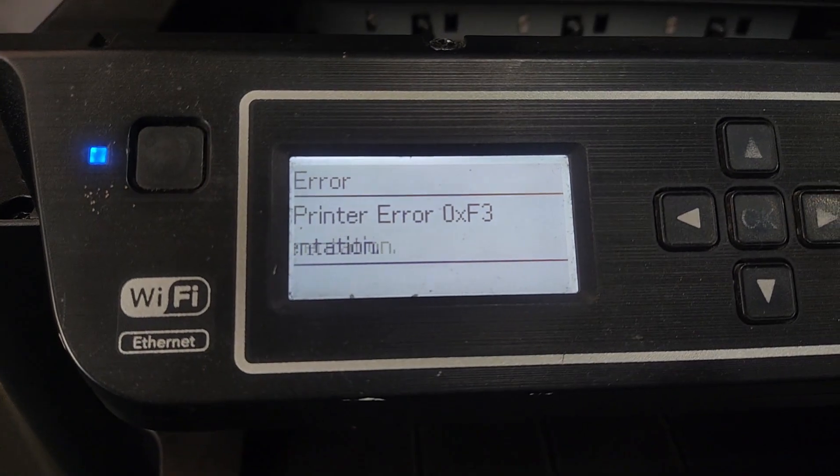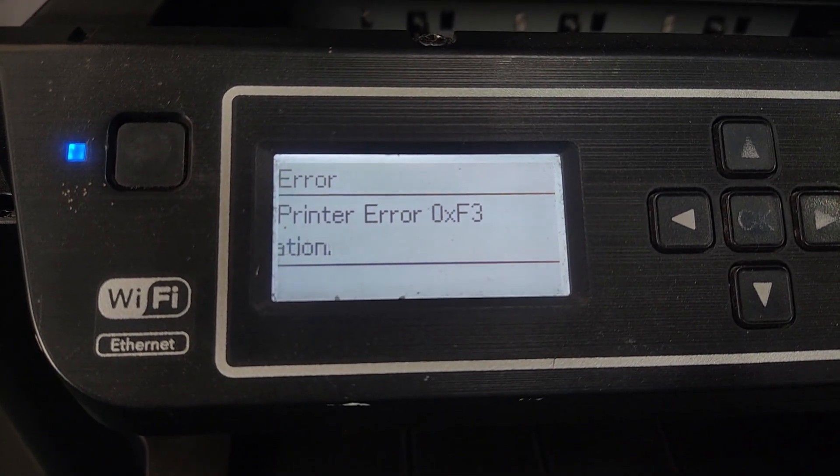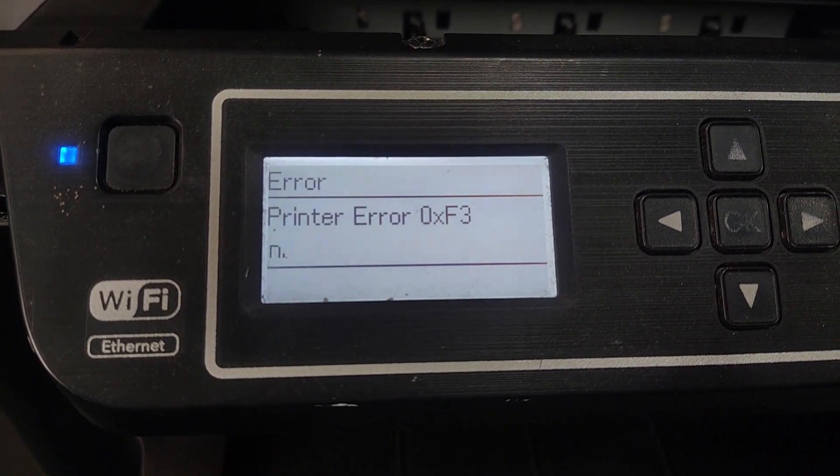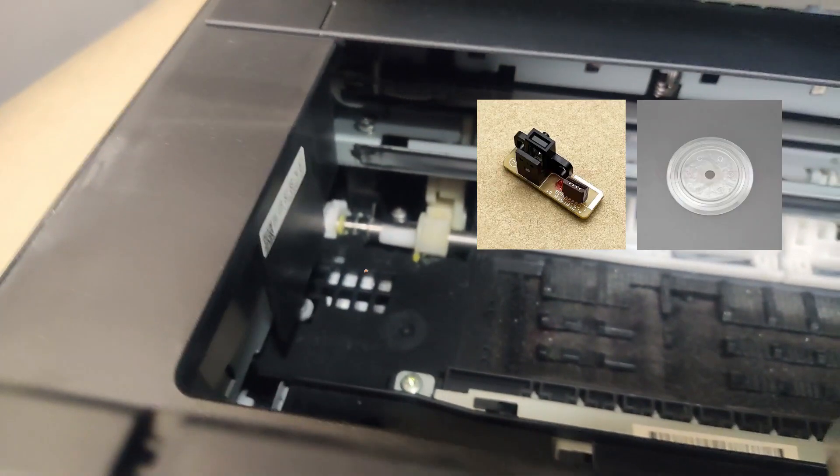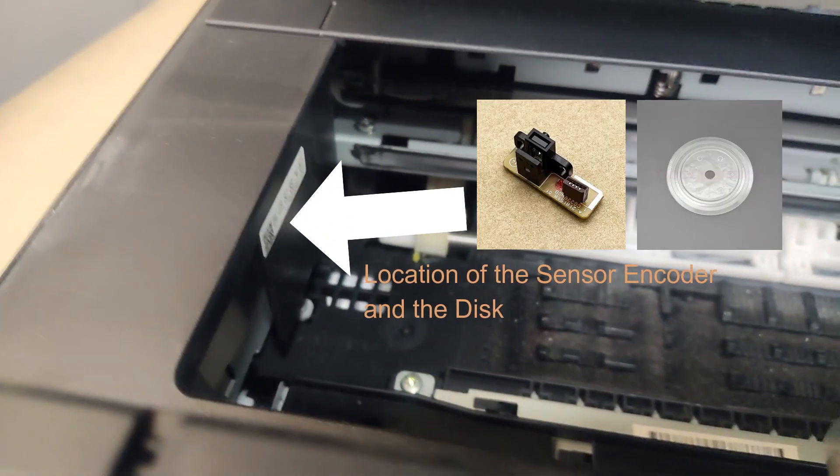The root cause of this error can often be traced back to the sensor encoder or its accompanying disc. You'll find this sensor positioned on the left side of your printer.